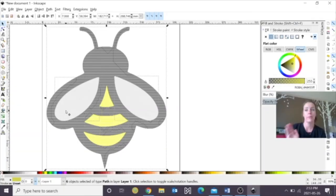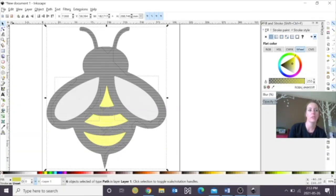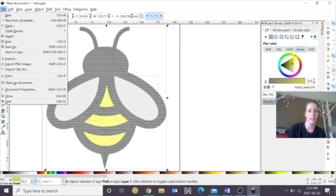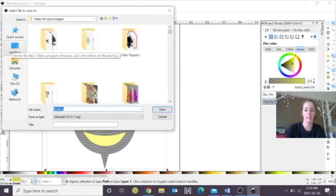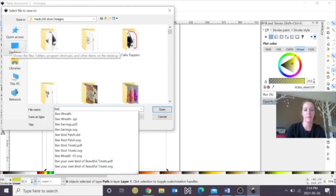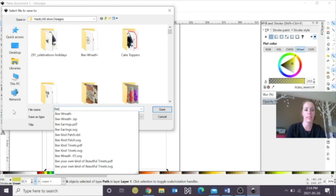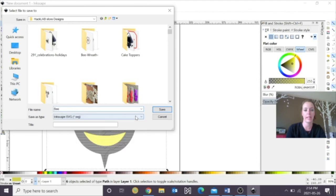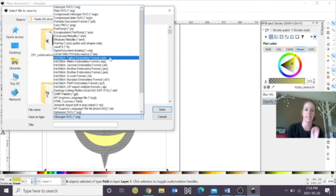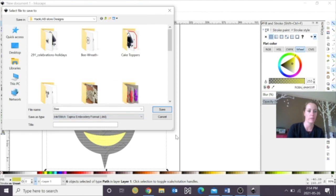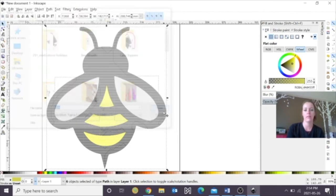So finally, now that we're ready to save our Bee Patch, we're just going to go to File. We're going to click Save As, I'm going to click Type in B, and then we're going to save it actually as not an Inkscape file, but we're going to save it as a DST file, and this is an embroidered file. And then hit Save, it'll take a second.